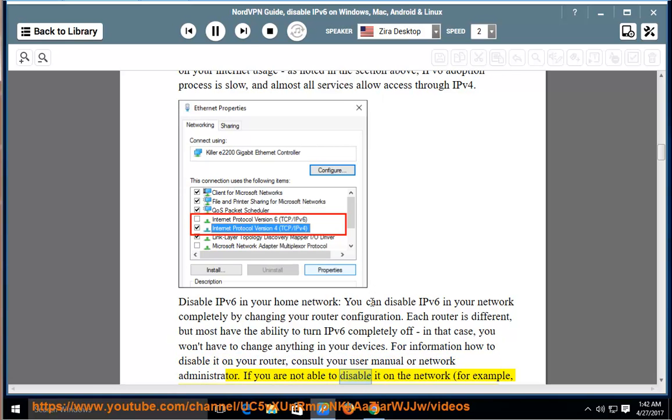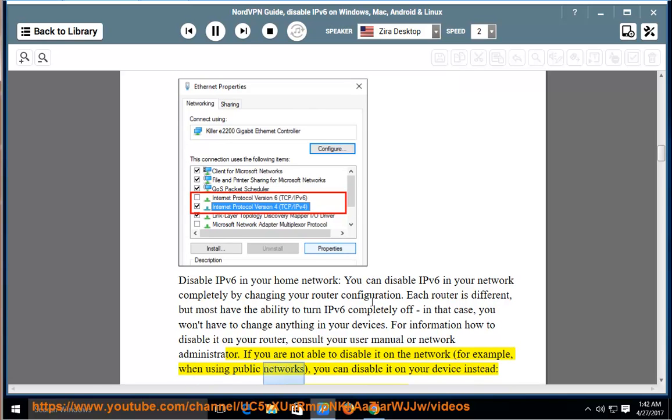If you are not able to disable it on the network, for example, when using public networks, you can disable it on your device instead.